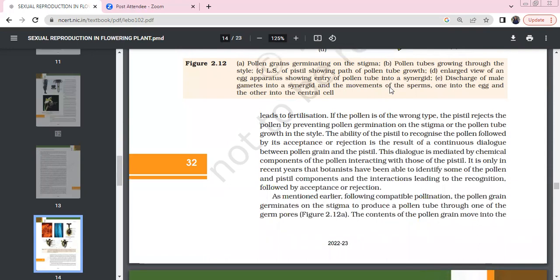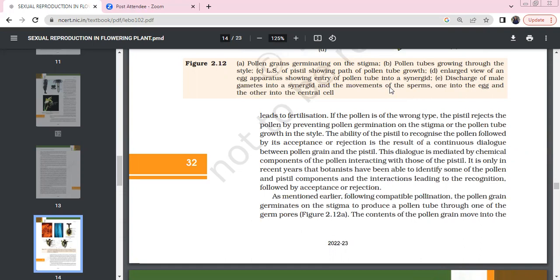The filiform apparatus is going to guide the pollen tube through the synergistic cells. After reaching the egg cell, fertilization occurs in the egg cell, and finally it leads to fertilization. If you have the wrong pollen, the pistil will reject it by preventing pollen germination on the stigma or stopping pollen tube growth in the style. The ability of the pistil to recognize leads to acceptance or rejection.